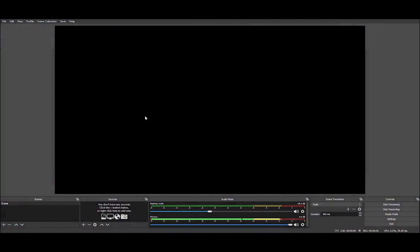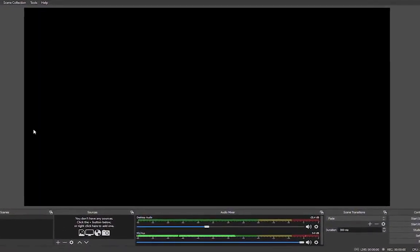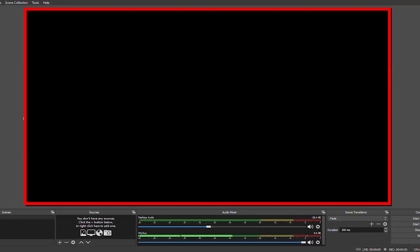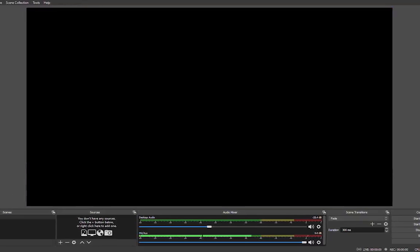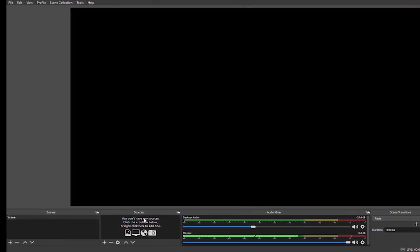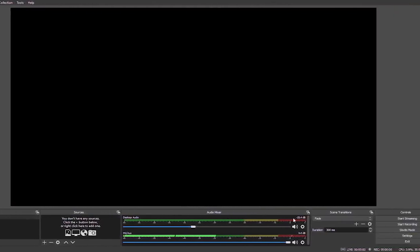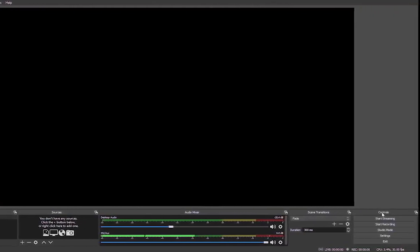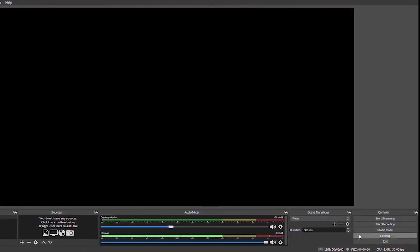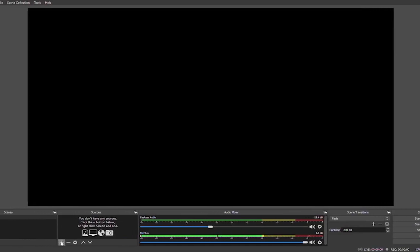So now we are in our OBS Studio workspace. This top panel here is the video that we are going to produce. The bottom panel includes the scene sources of audio and video, audio mixers, transitions, and controls for recording. The first thing we could do is to add a video capture device.